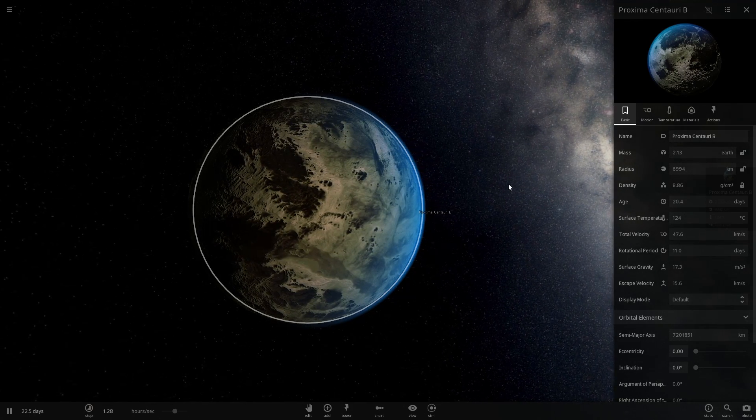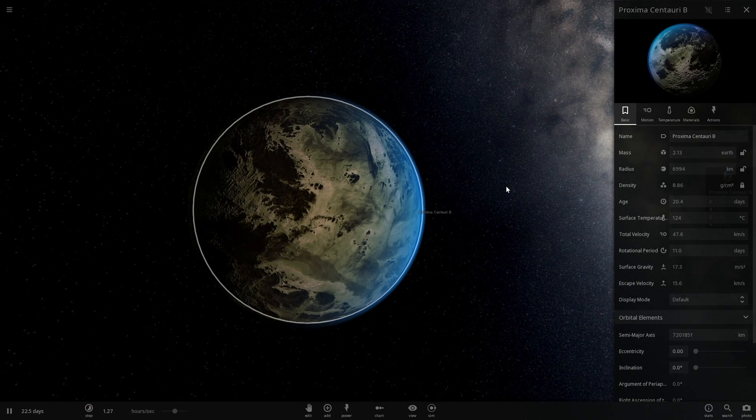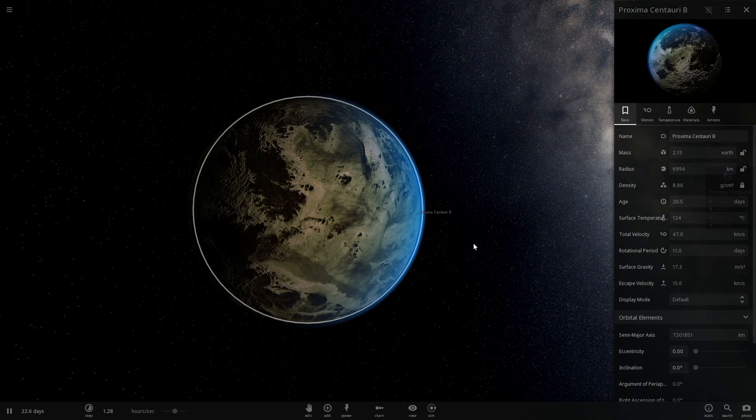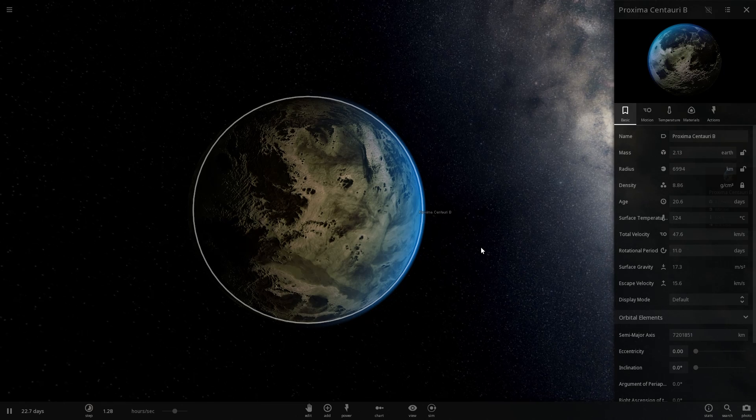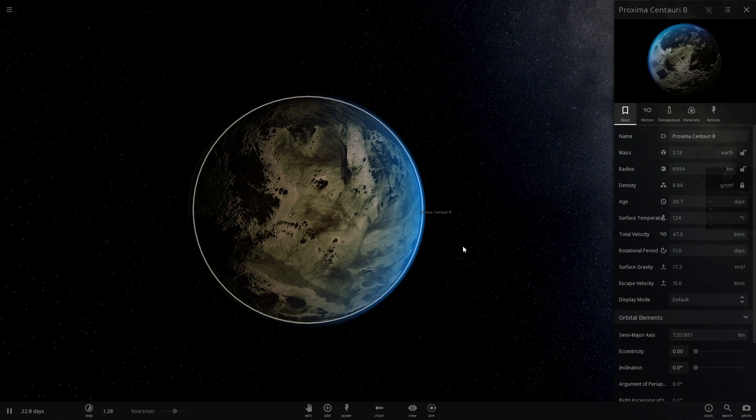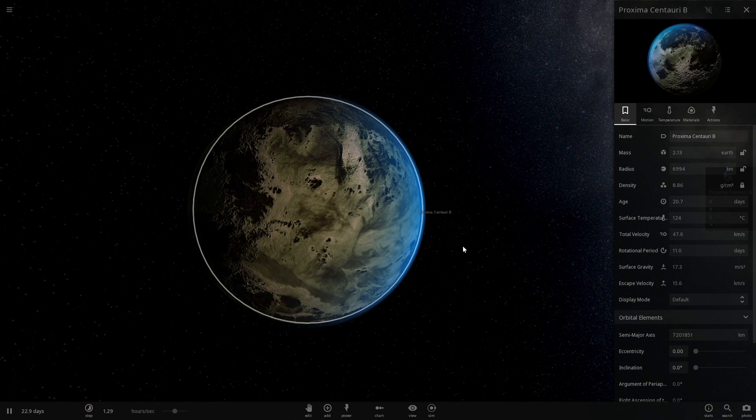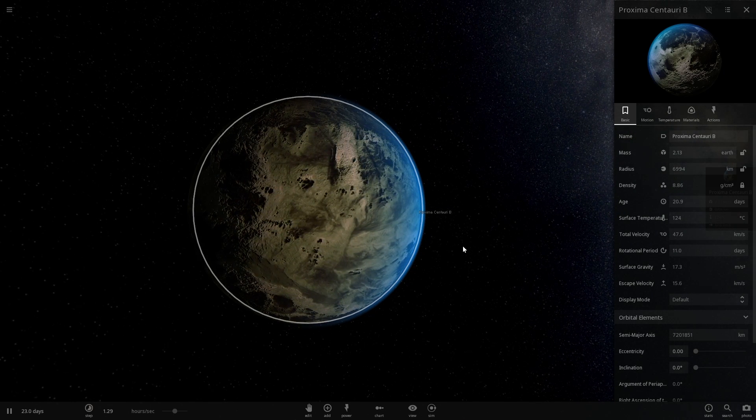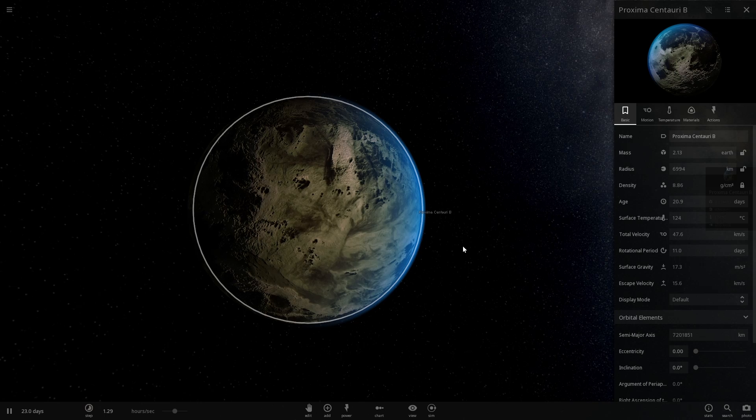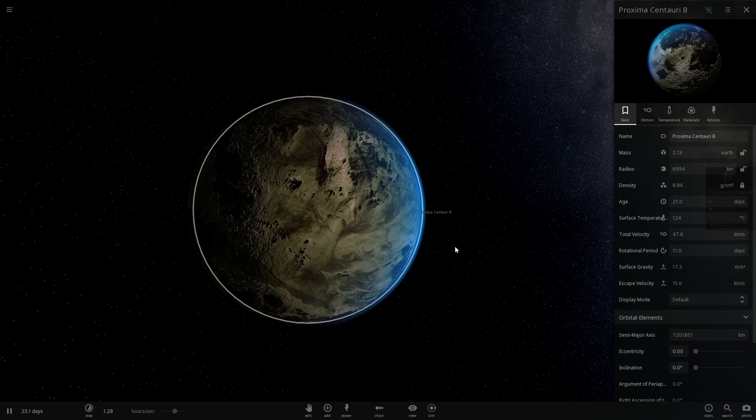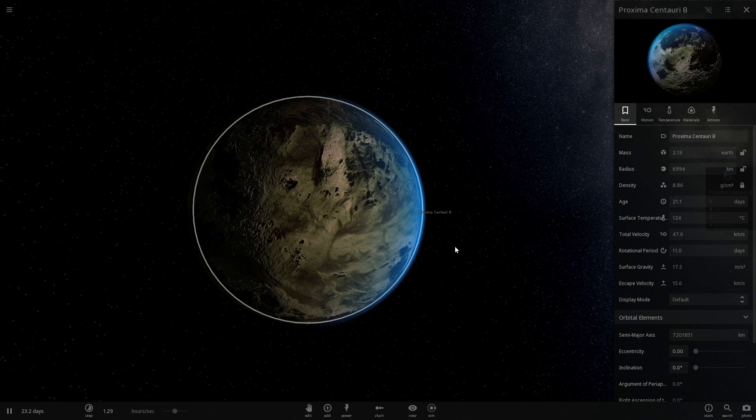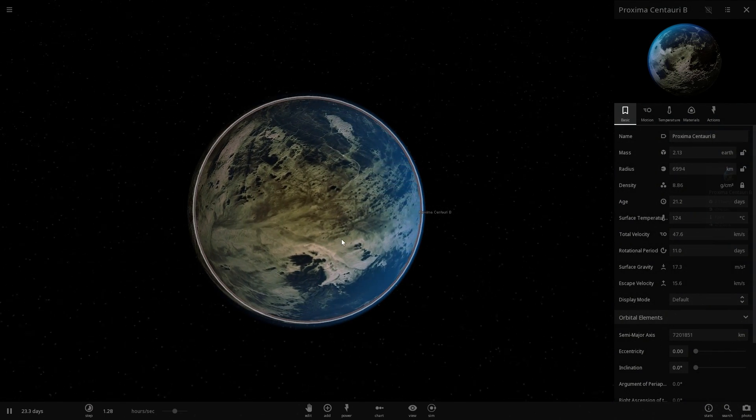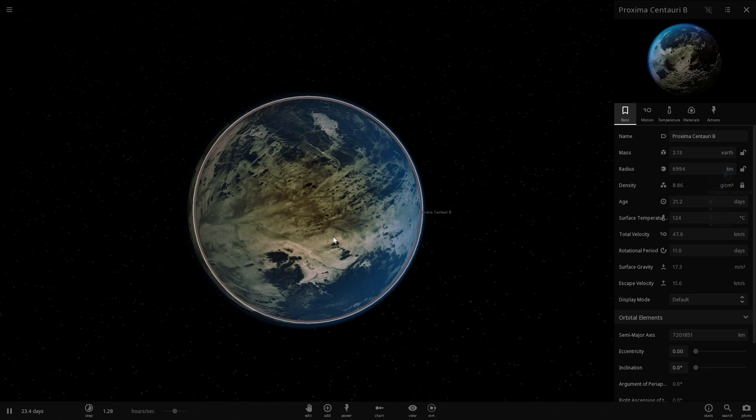Hello wonderful person and welcome to Proxima Centauri B. This is another video about this beautiful planet very close to our solar system, only about 4.2 light years away. This is actually our closest neighbor and closest exoplanet that's very similar to our own Earth.